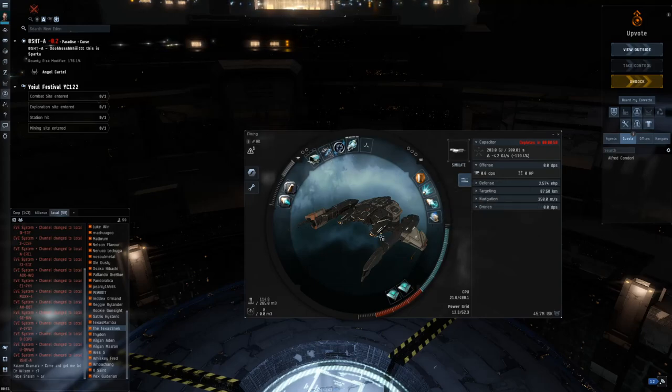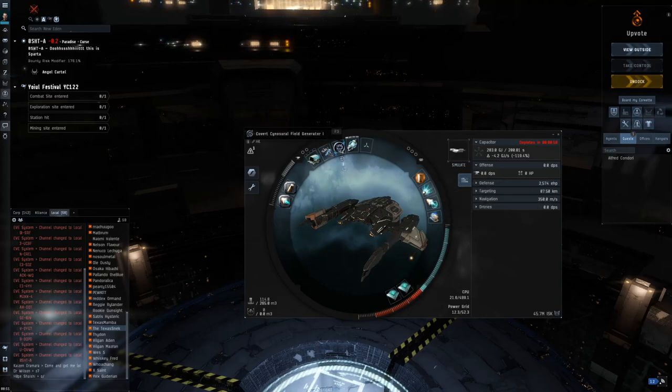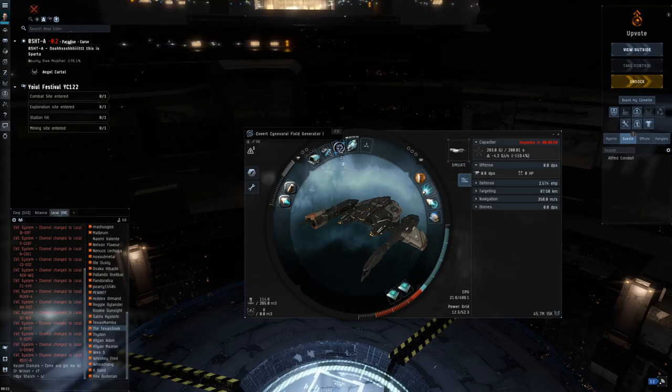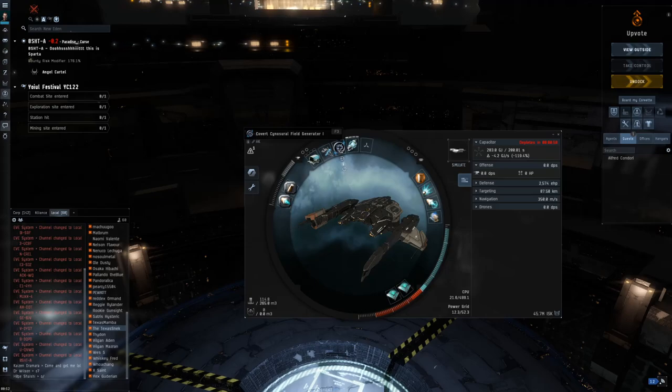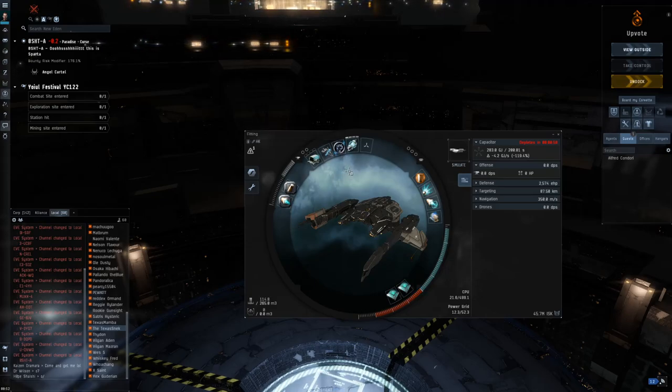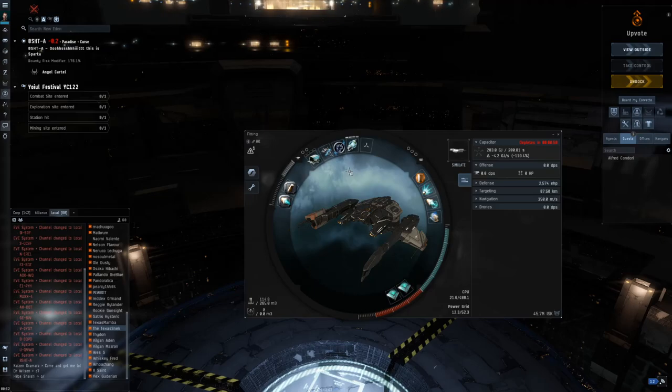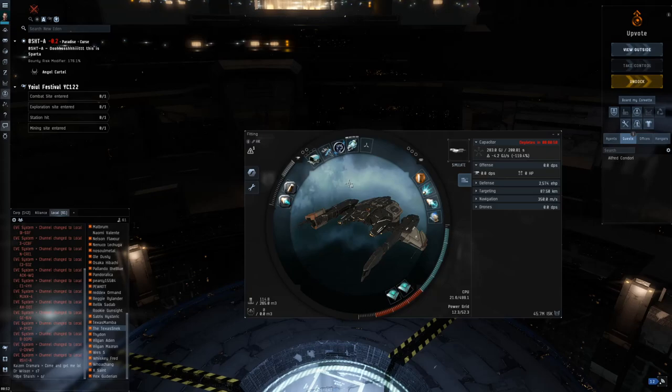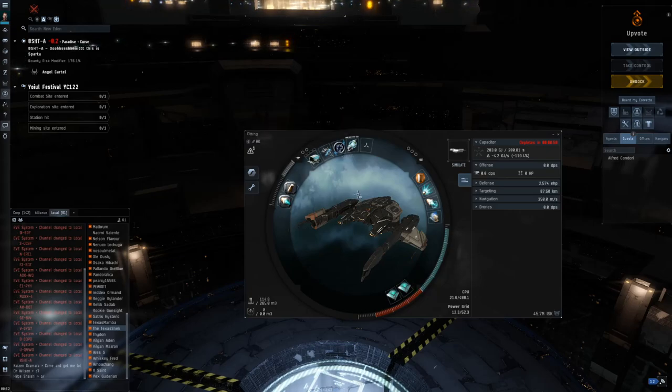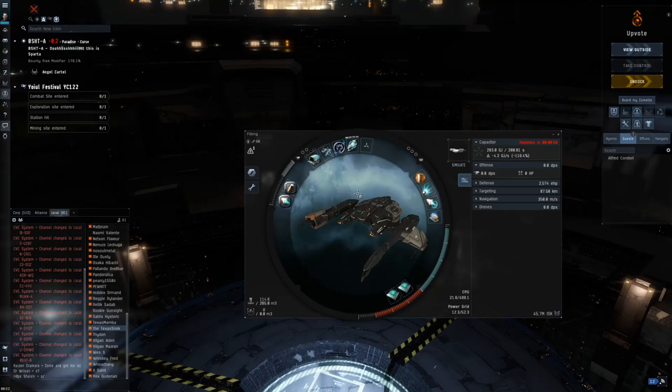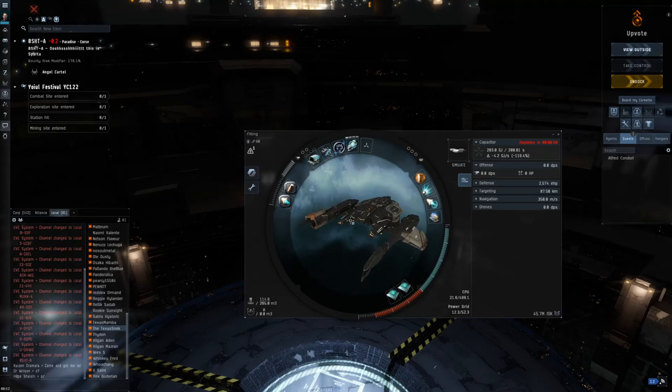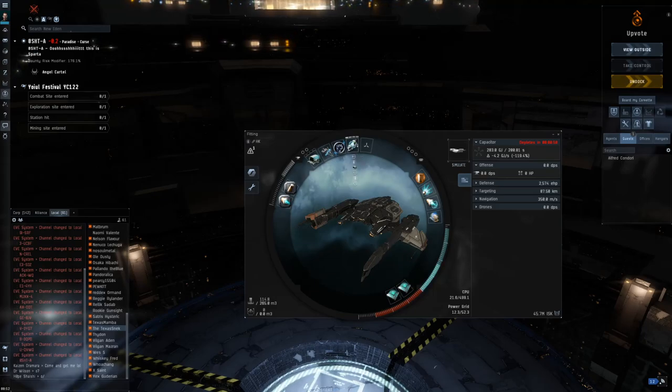There are other bonuses that you can also fit onto these ships. You can carry the covert cynosural field generator. This is your covert cyno. This allows you to bring in a bomber or BLOPS fleet, black ops battleships, or force recons. But you cannot bring in ships that would be titan-bridged. It can only be brought in via a BLOPS bridge or black ops bridge.